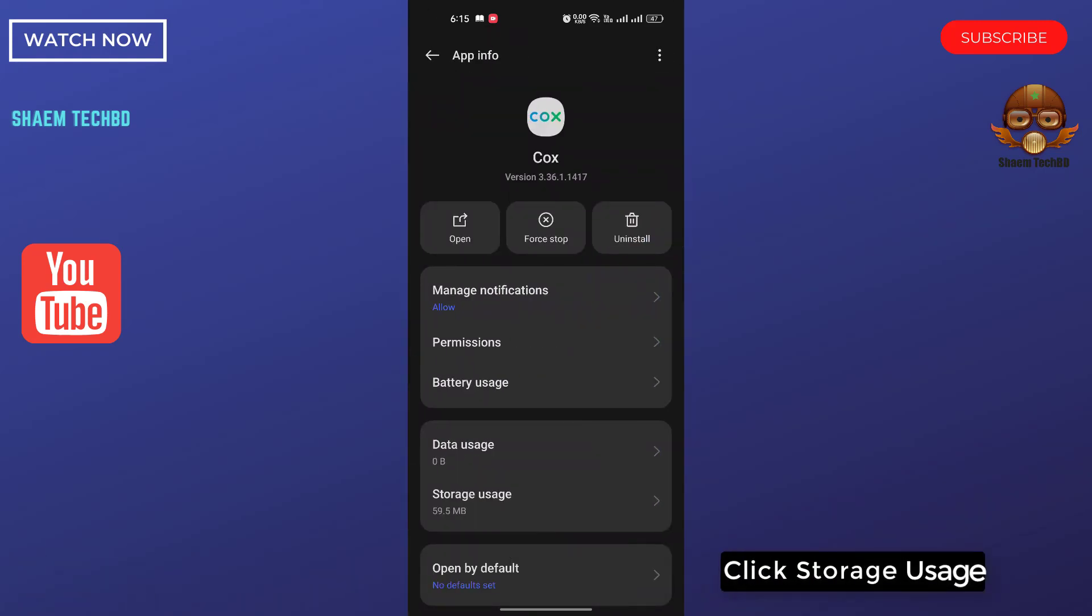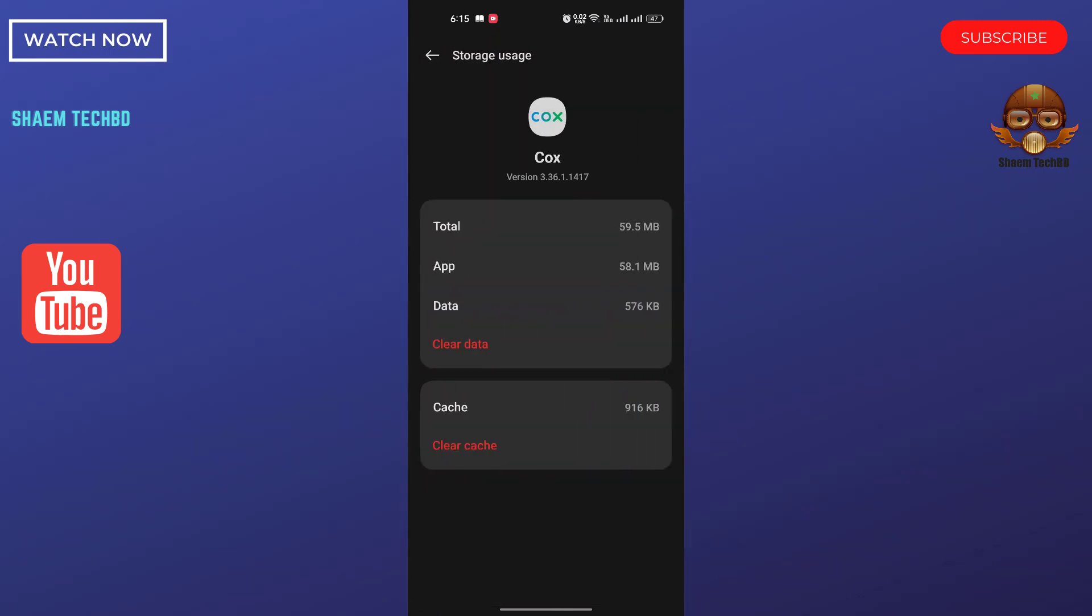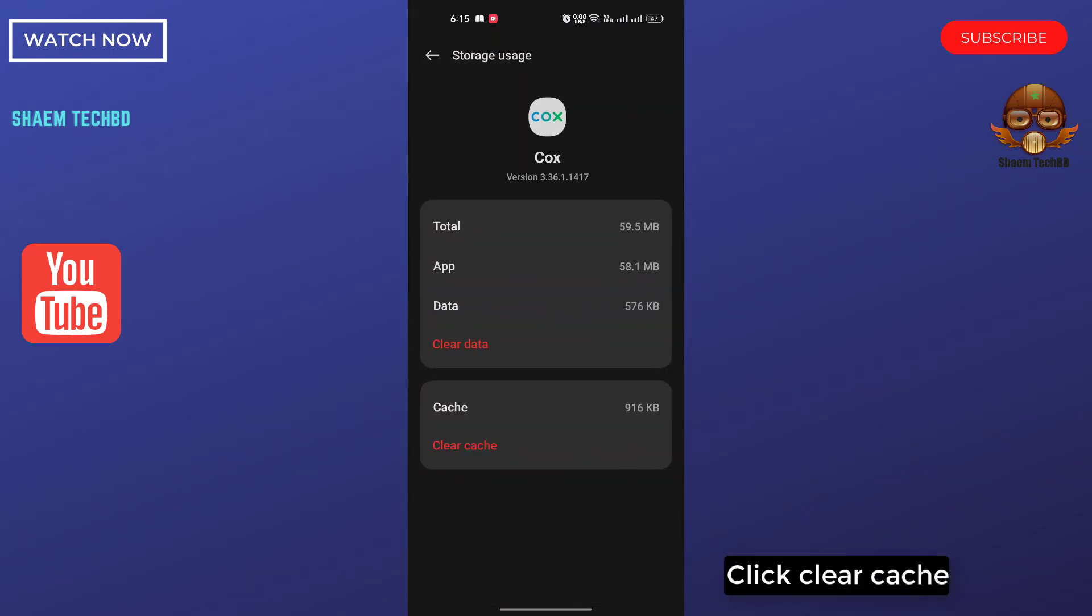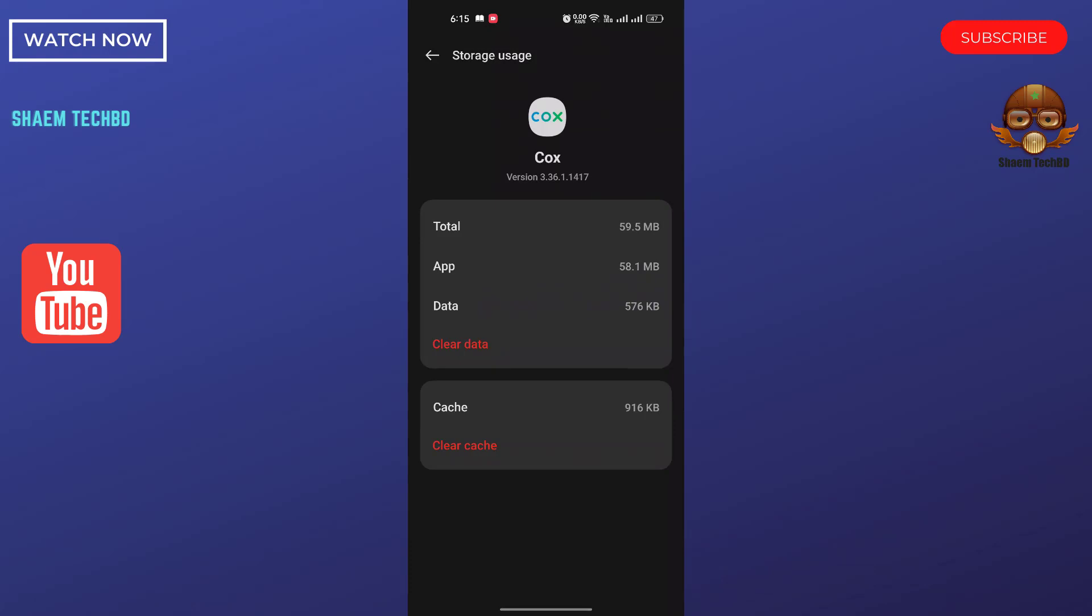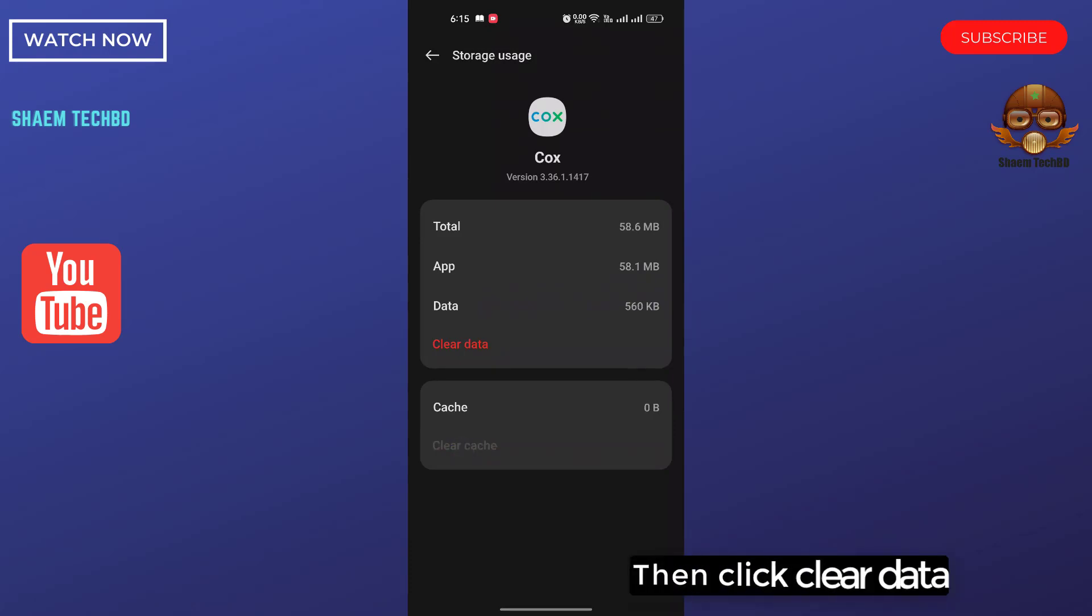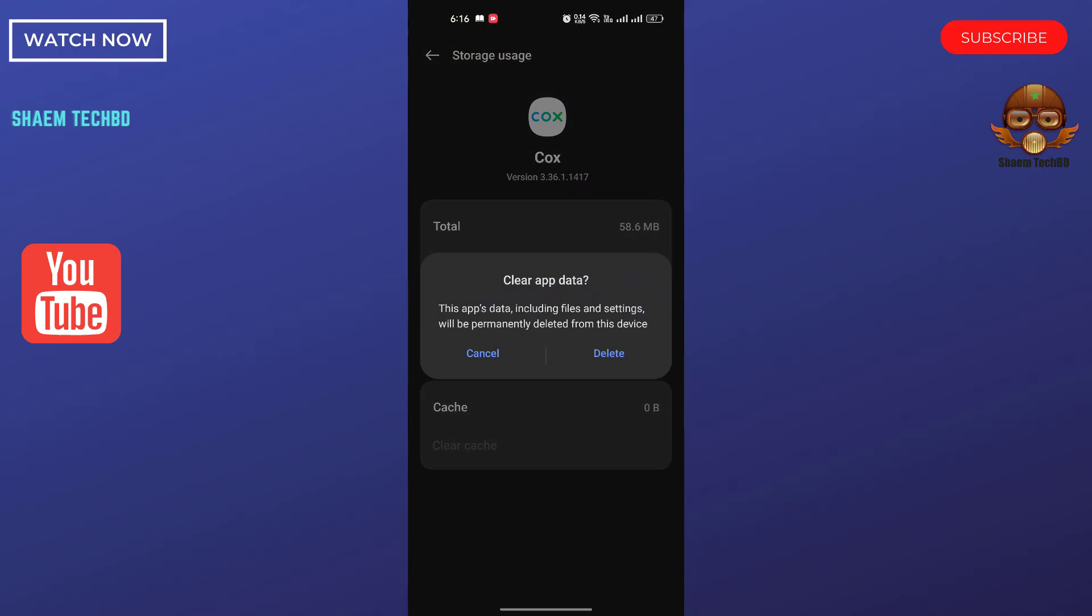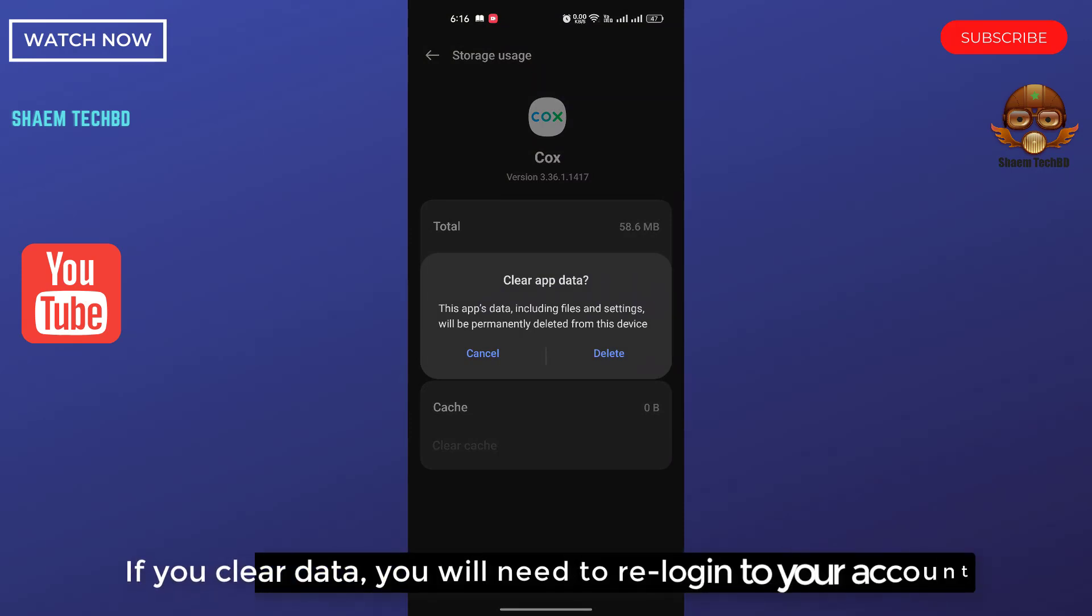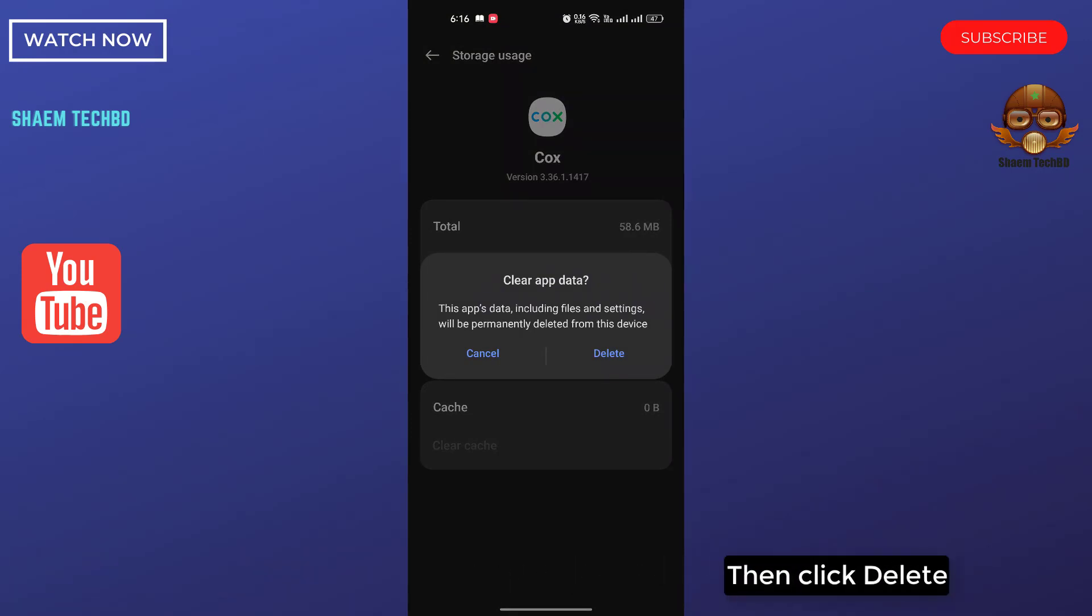Click storage use, click clear cache, then click clear data. If you clear data, you will need to re-login to your account. Then click delete.